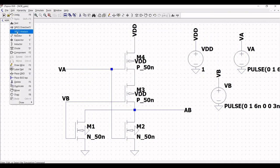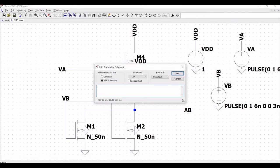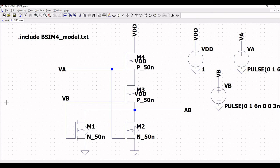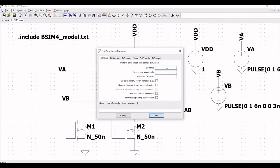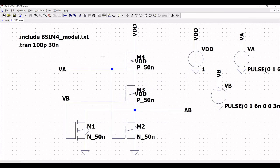Click on edit, then click on SPICE directive, and include the following statement: .include bsim4_model.txt. This text file is important because the schematic will call the BSIM4 model to perform transient or AC analysis. Next, click on SPICE analysis and define the stop time as 30 nanoseconds, then click OK and place this syntax on the schematic window.